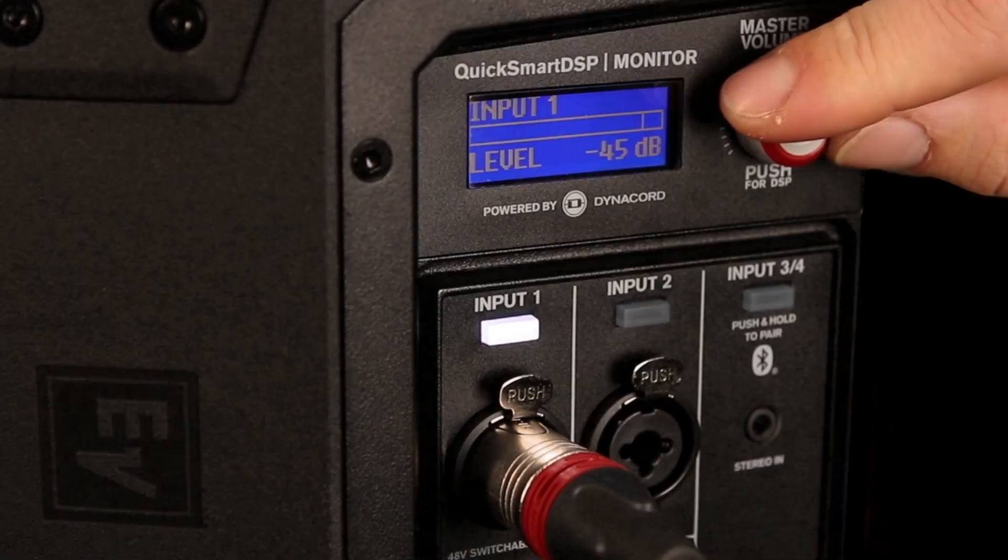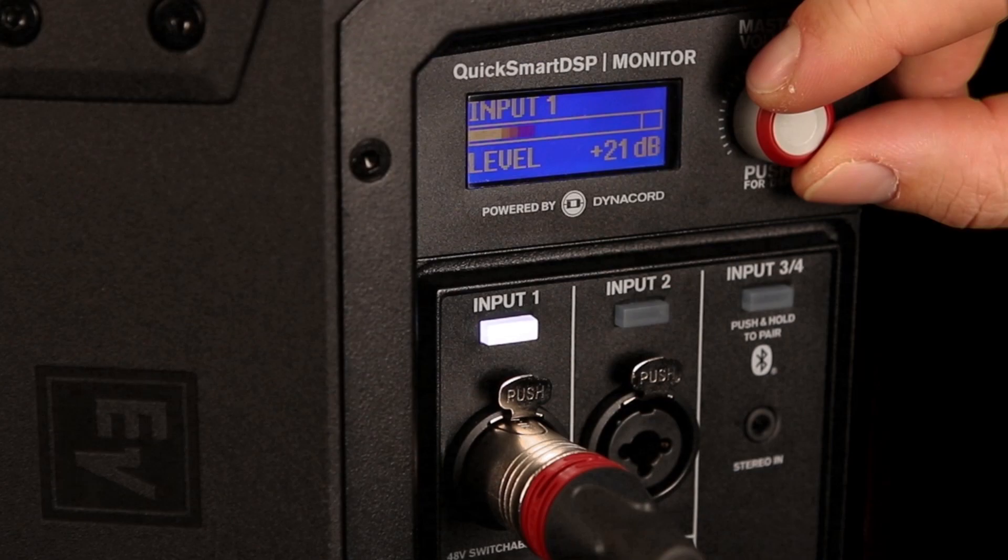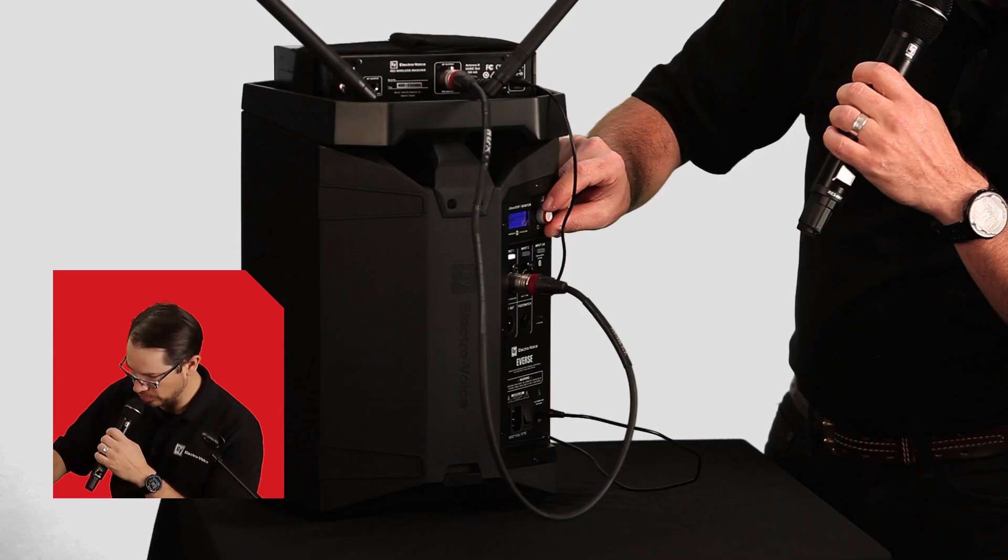Hey, hey, hey. Check 1, 2. Microphone check 1, 2. Hey, hey, hey. There we go. And once I hit a level I'm happy with, I'm ready to go.